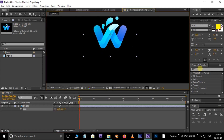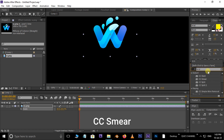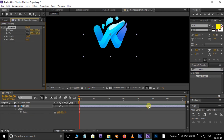Then go to Effects and Presets, here search for the CC Smear effect. Drag and drop this effect on the logo layer.